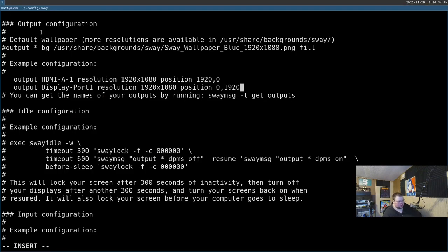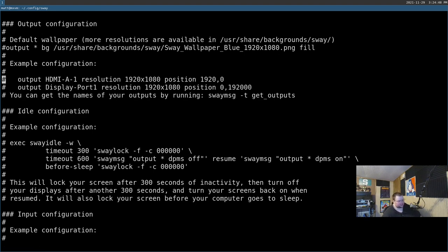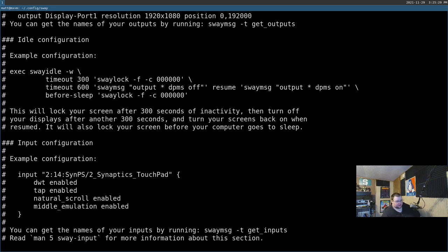Another difference: the Sway config also handles things like monitor sleep settings and input configuration for touchpads and mice. All of that is done right in this config file, which is very unusual. I think it's because Wayland doesn't have GUIs or other tools for managing that stuff yet, so Sway had to handle it directly.